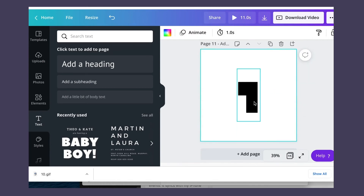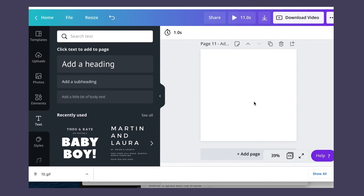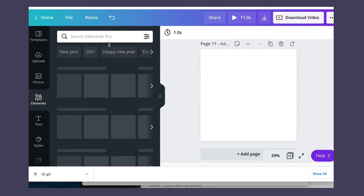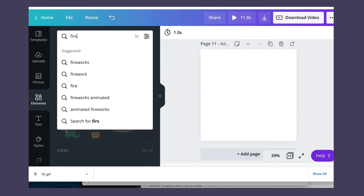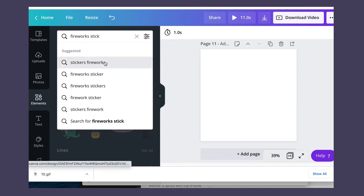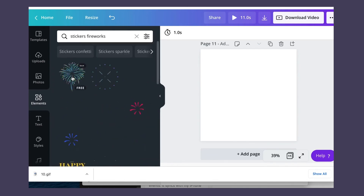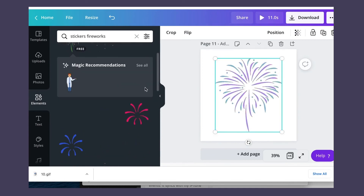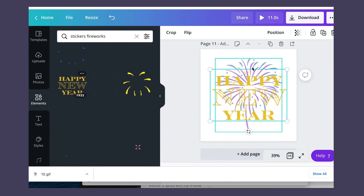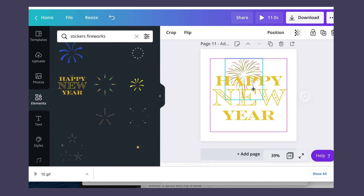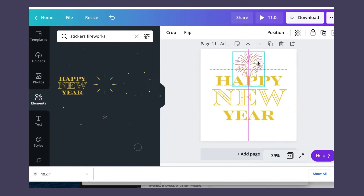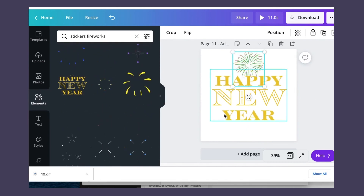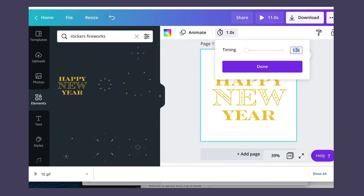Add one final page for the Fireworks Sticker. Change the time duration for this page.